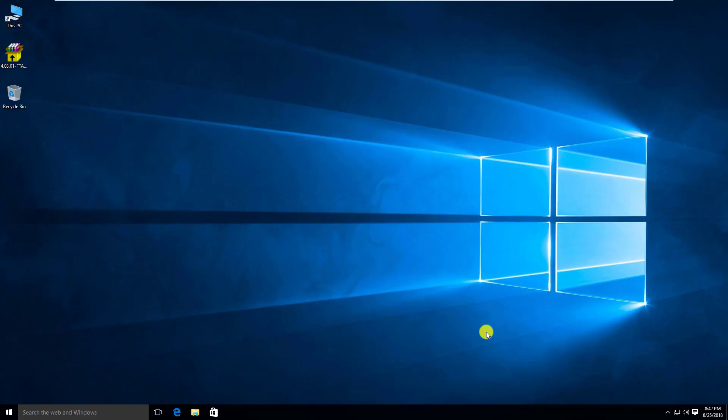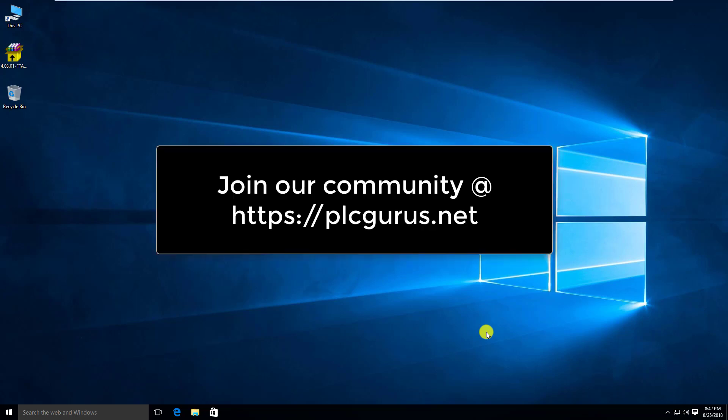Hey everybody, Fred here from plcgurus.net. We're going to launch into a brand new series on how to set up, configure, and effectively implement a FactoryTalk activation server.